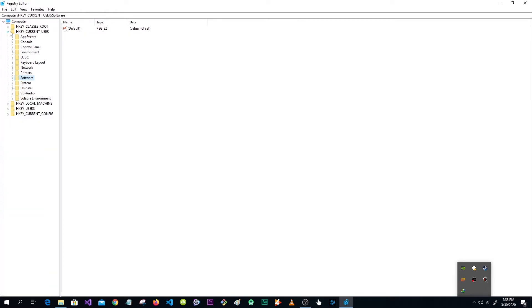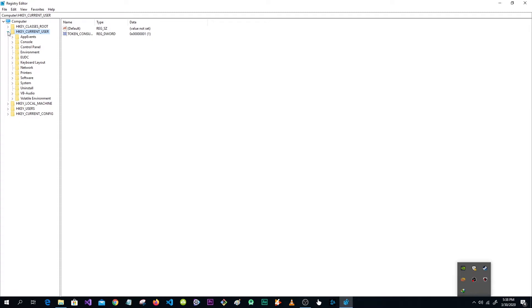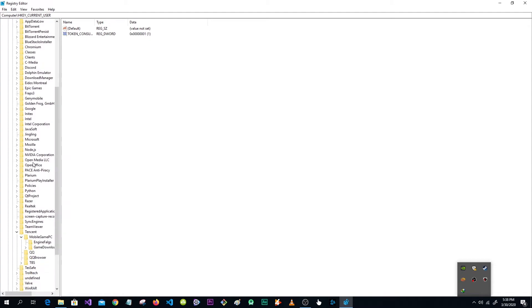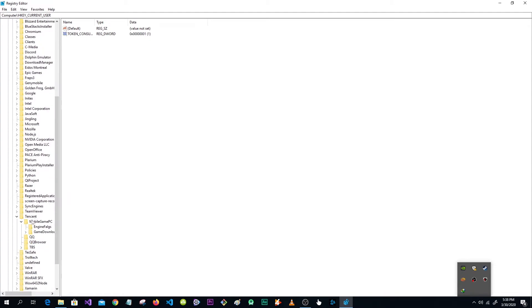Now go to current user, expand this, now find software, and now find Tencent and click on PUBG Mobile.